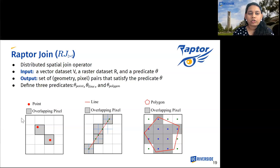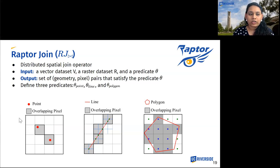Raptor join is a distributed join operator which takes as input a vector dataset V, a raster dataset R, and a predicate theta. It outputs the set of geometry-pixel pairs that satisfy the predicate theta. To support all geospatial data types, we define three predicates — one each for points, lines, and polygons. We show examples of these predicates in this slide; for more detail, you can refer to the paper.